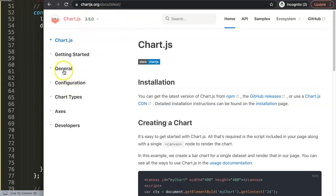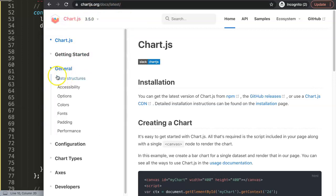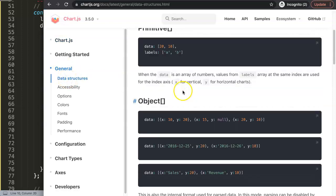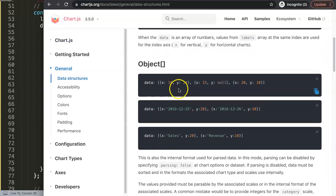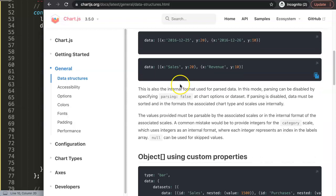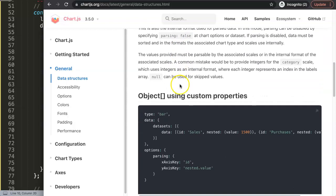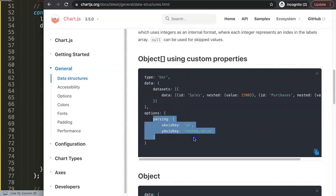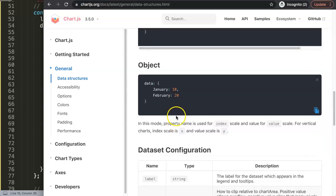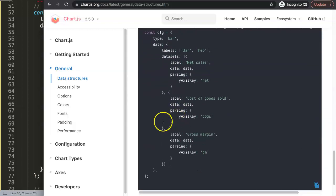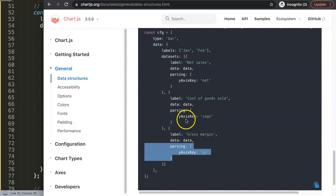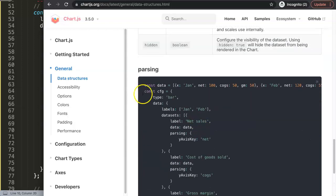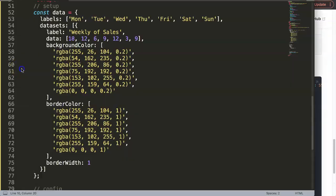We'll use the latest version, 3.5. Go to, if I'm not mistaken, here, General, Data Structures. And then in here, we can build multiple data structures here. And what I will be doing is this one here. We're going to use the parsing part here specifically. And if I scroll down, this will probably be the one. We're going to put it specifically in the dataset here.